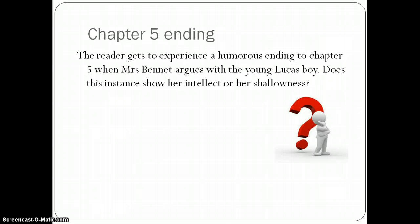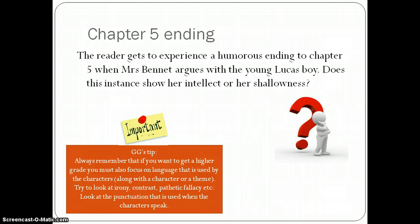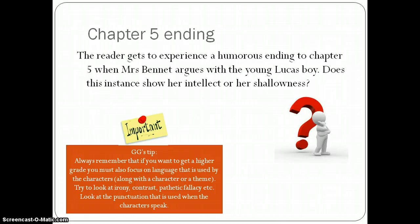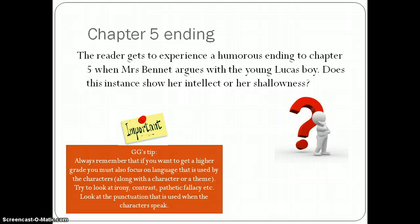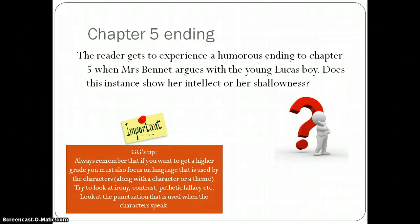The last tip of this video is very important: if you're going for an A — or an A star at GCSE or A level — always look at language and structure when analyzing a character or theme. Make sure to look at irony, contrast, similarities, pathetic fallacy, punctuation such as exclamation marks, questions, dashes, and hyphens. Consider how a character speaks, as this reveals a great deal about them.